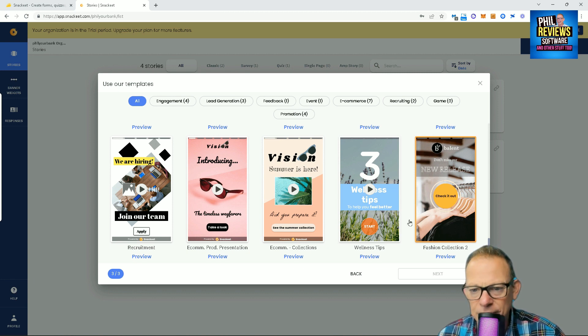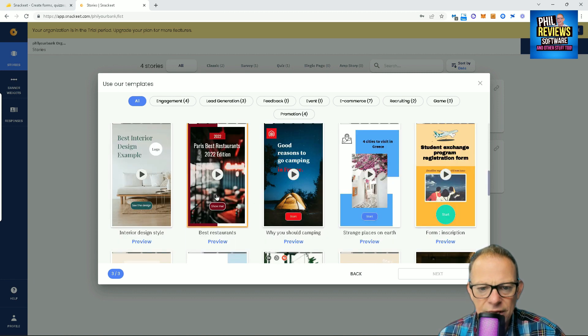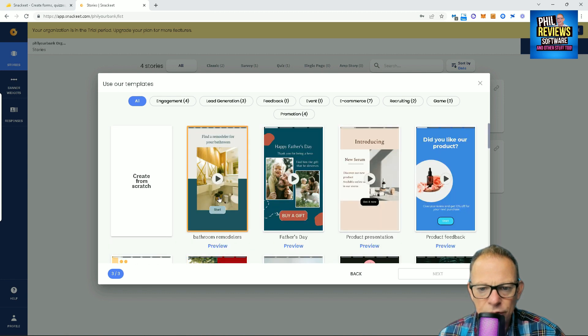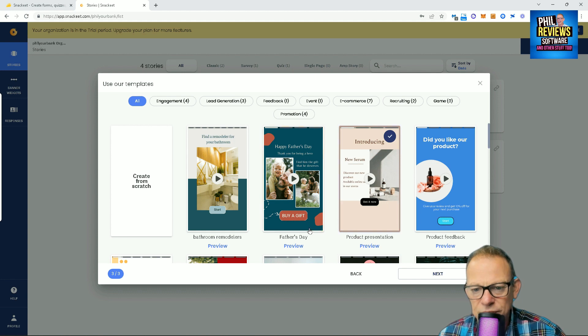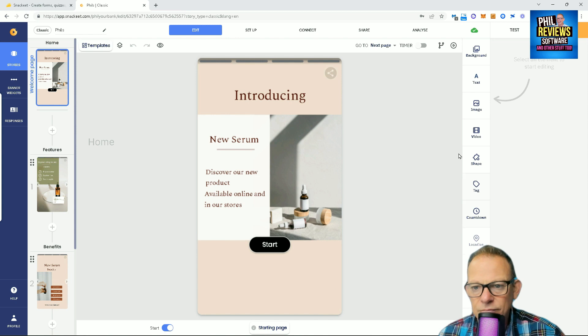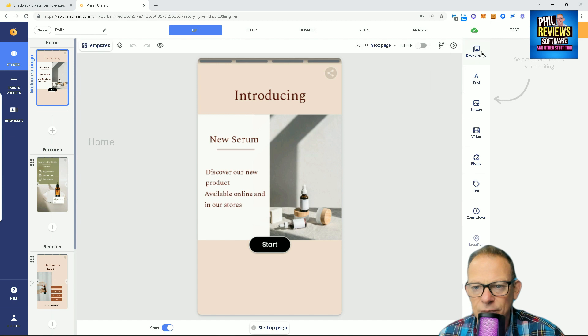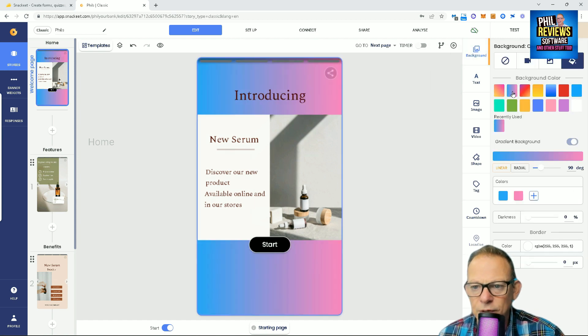But if you've got a company and you've got a firm that sells stuff, you might want to promote a product. So, we'll use this one: introducing the new serum. So, let's just pretend that we are a company that has a product. And what we want to be able to do on this, because we want to be able to change things, don't we, and we want it to be easy. So, the background at the moment, we can change it to a multiple color. Yes, that's easy to do.